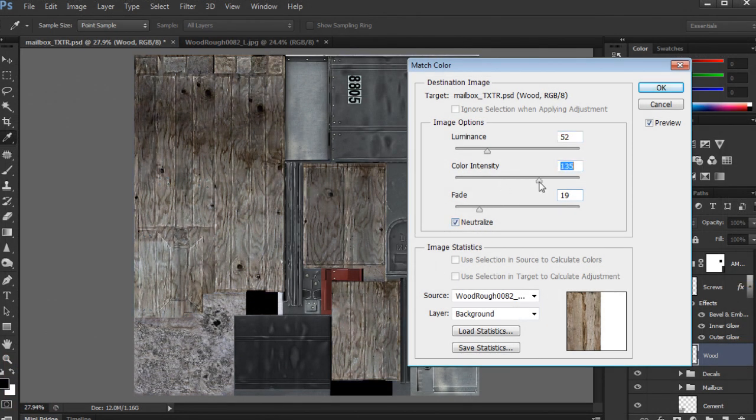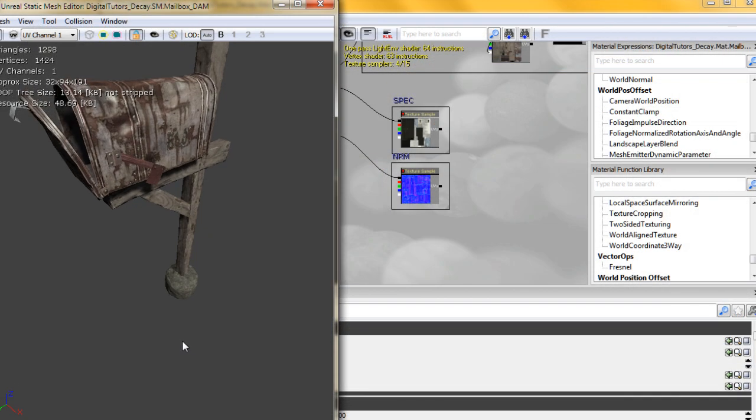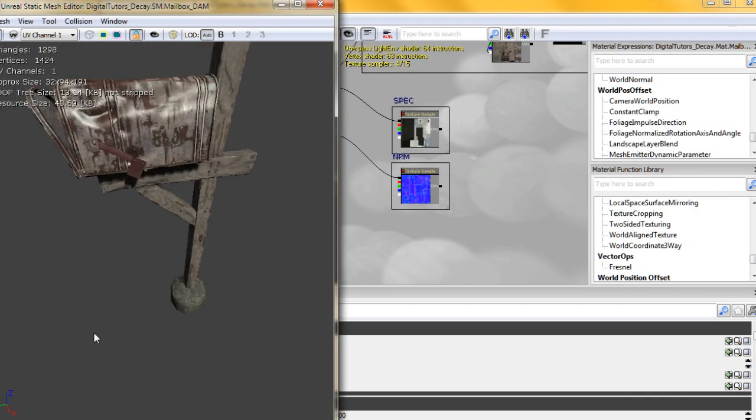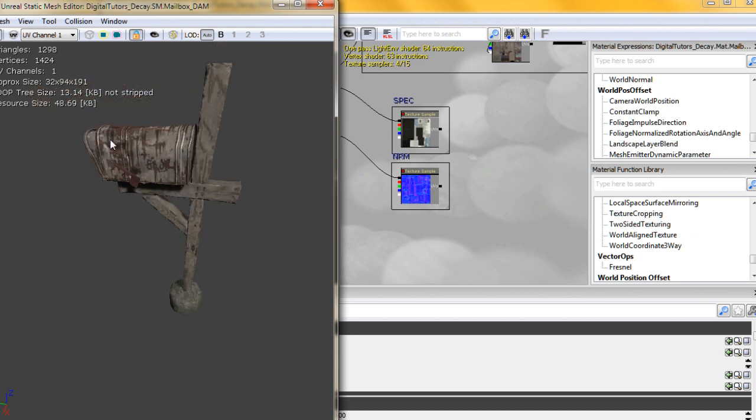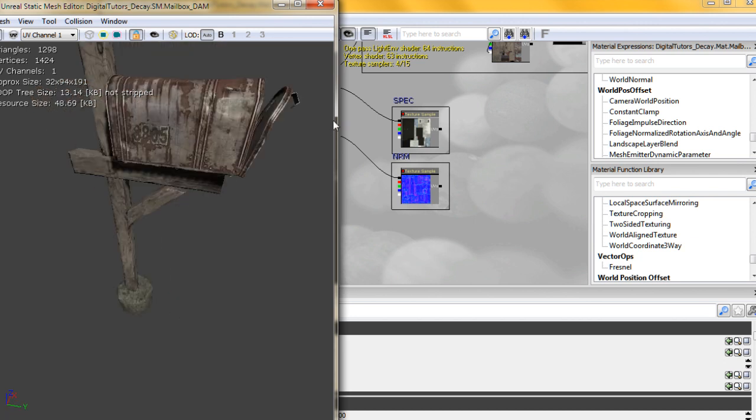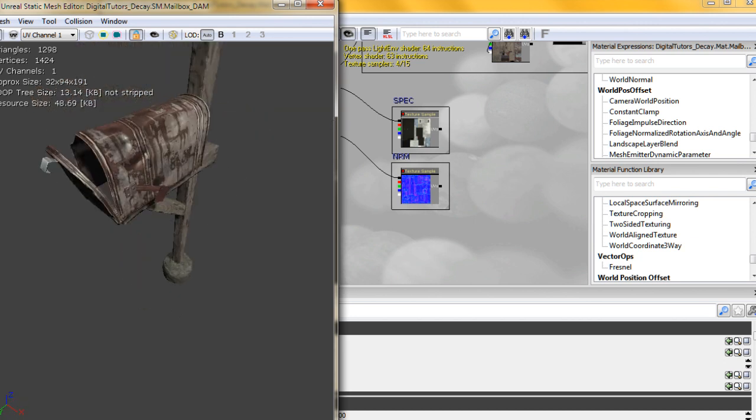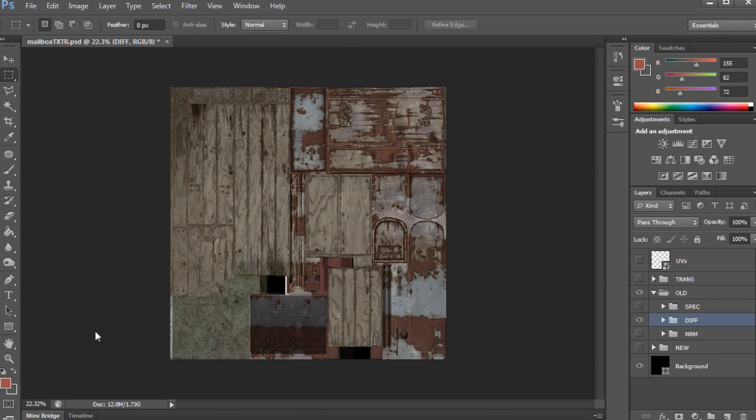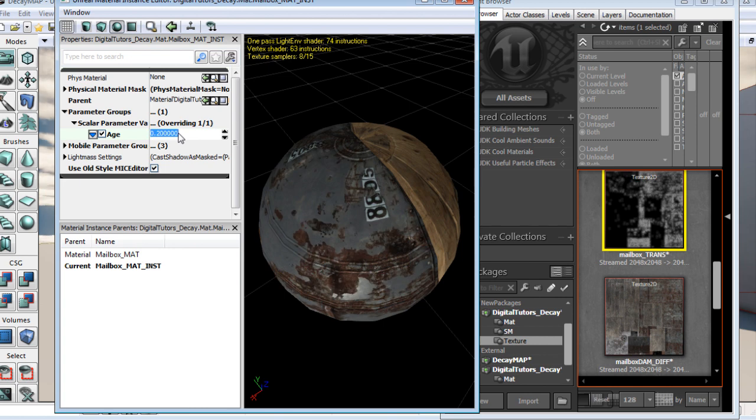Some of the key points of this tutorial course will include creating worn and rusted textures in Photoshop, simulating decay and aging through materials, camera and matinee setup, creating blend shapes in Maya and using morph targets in UDK, and establishing control of aging transitions.